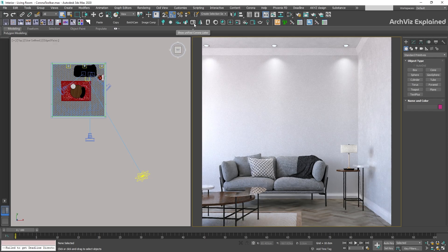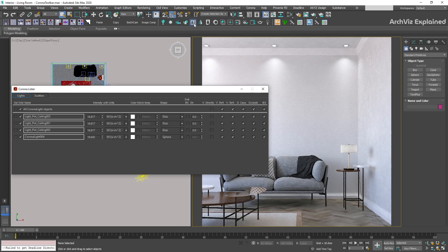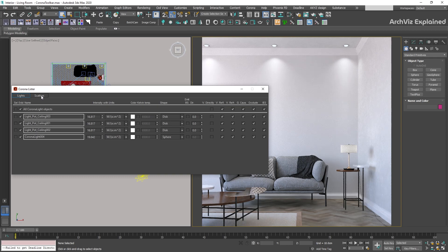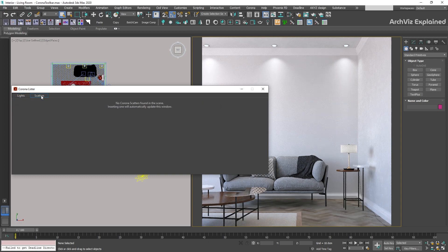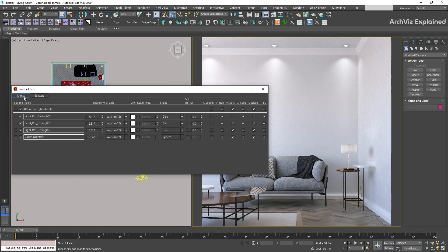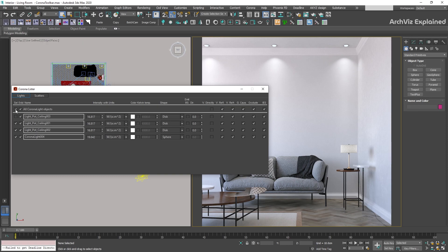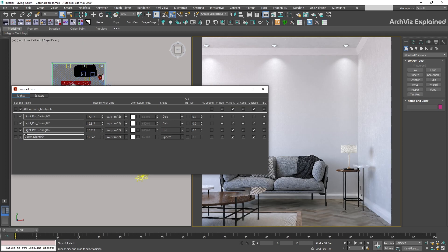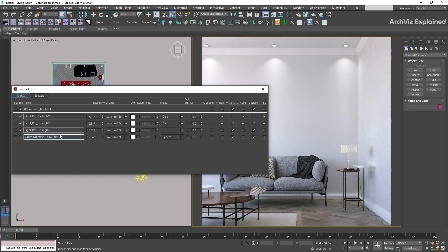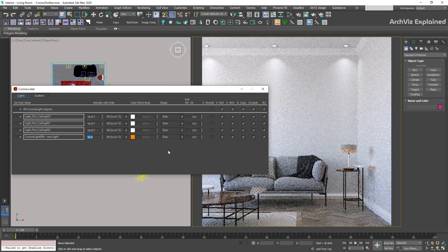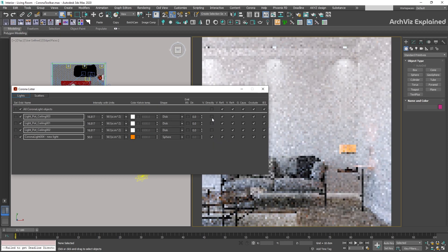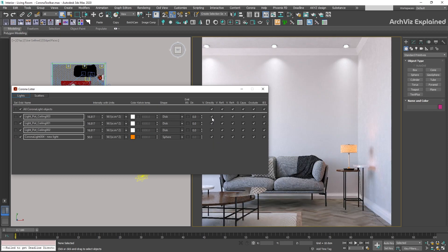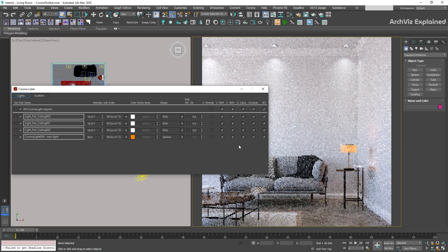The next option is one of my favorites and I really recommend using it for architectural visualization projects: the Corona Unified Lister. After pressing the icon, a new screen is going to open. There are two tabs where we can control most of the settings for lights and scatters. On the left side we have two different checkboxes. The first one will allow us to select the light. The next checkbox is to enable or disable the lights. Using the name box we can also change the name of the lights or scatters. All the other settings are the same we can find in the Modify panel, like intensity, color, shape, or enable and disable the visibility.